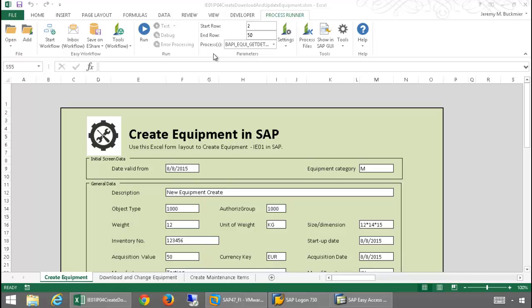Finally, I will run a script which will allow me to execute the transaction IP04 to create multiple maintenance items at one time.